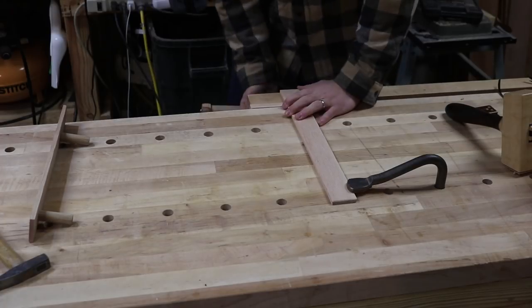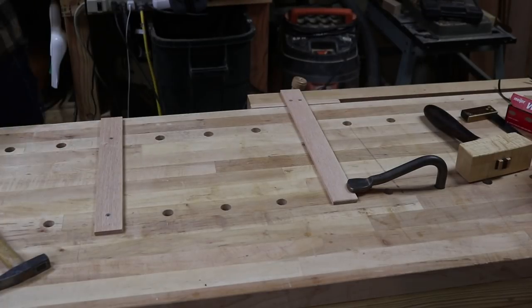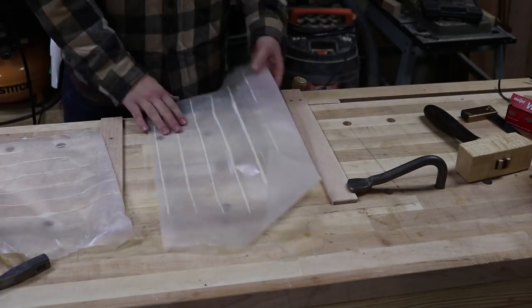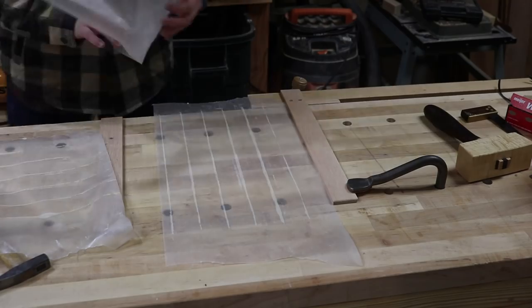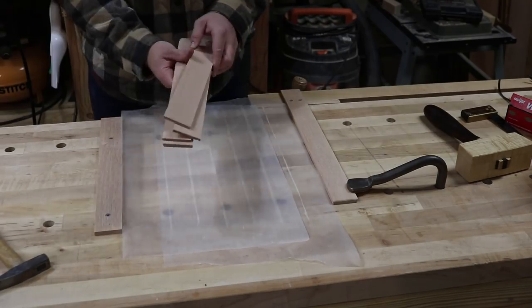For the second panel, I decided to use a different part of my bench. Here I used a couple planing stops along with some wedges to accomplish my clamping pressure.